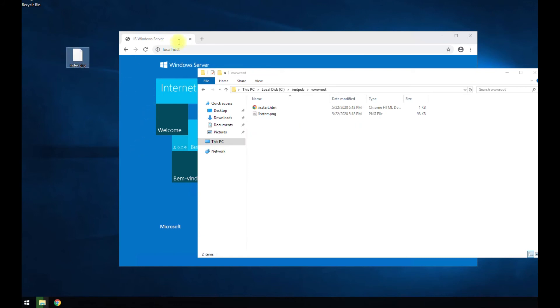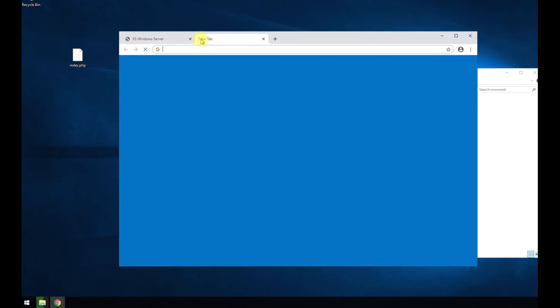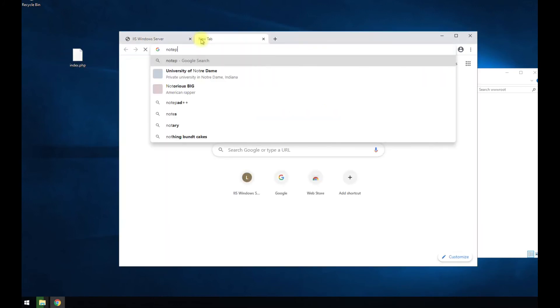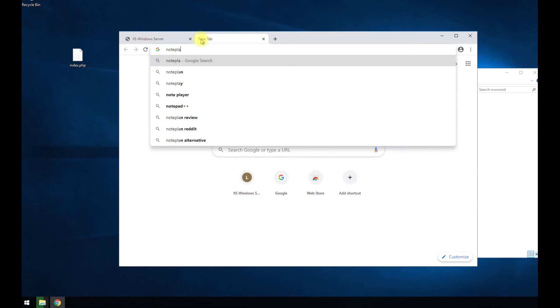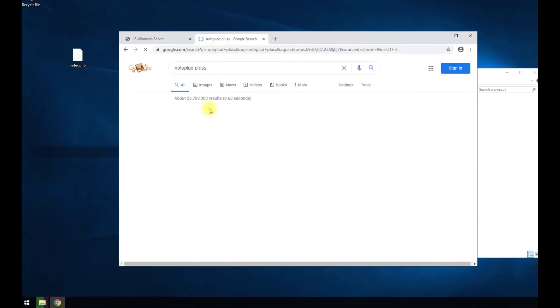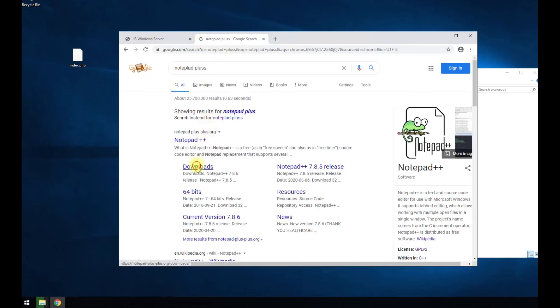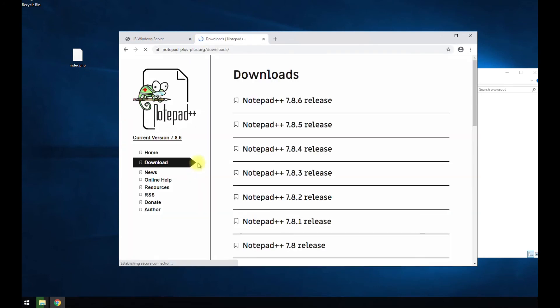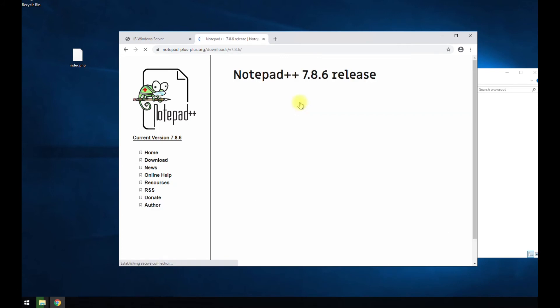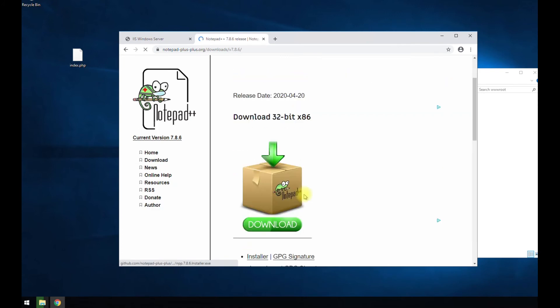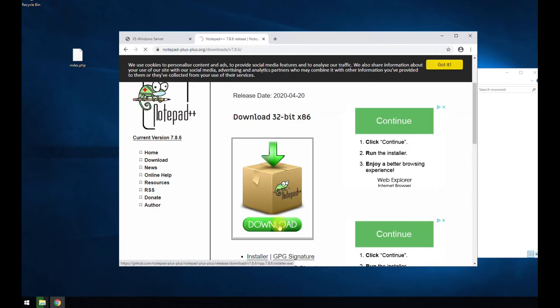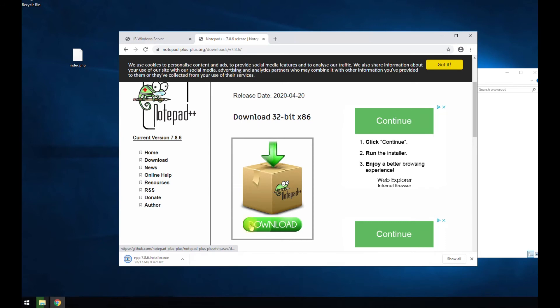And I also like installing notepad plus plus because it's just easier and it's lightweight to install. So you can edit files and whatnot, but you can use whatever editor you want.